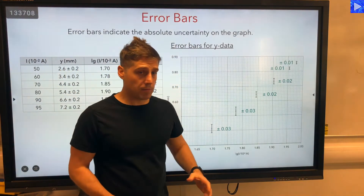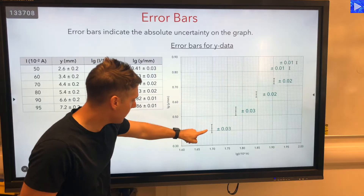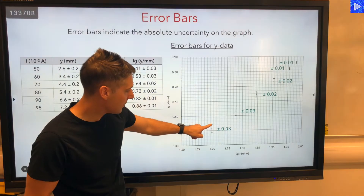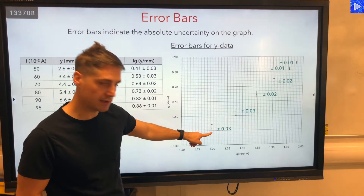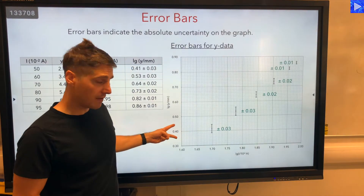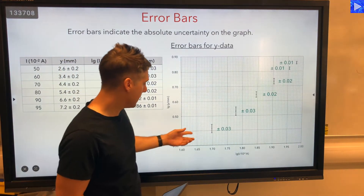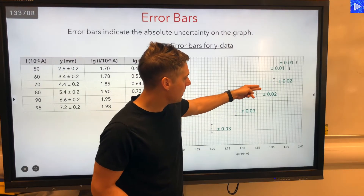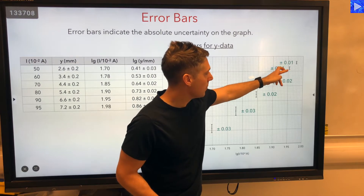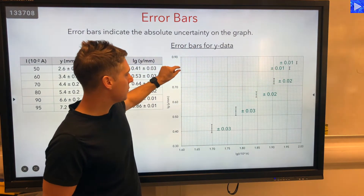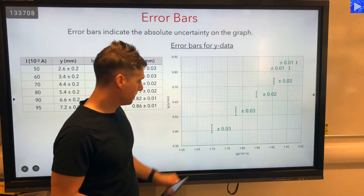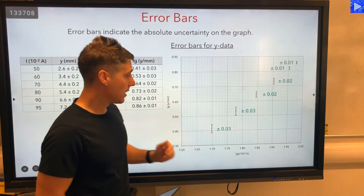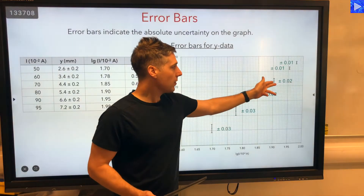So those are our error bars — we need to draw those. Because it's plus or minus 0.03, I'm drawing the line 0.03 above my data point and 0.03 below the data point using the scale on the axis. This is 0.03 above, 0.03 below, 0.02 above and below, and these are 0.01 — one small square on my scale grid. That's how you draw error bars; obviously use a ruler and a sharp pencil to draw those on the graph.